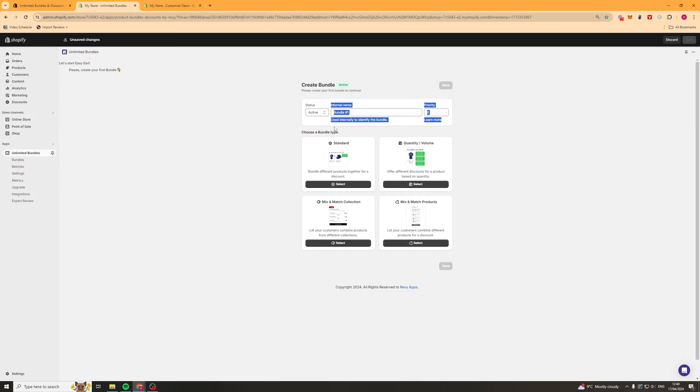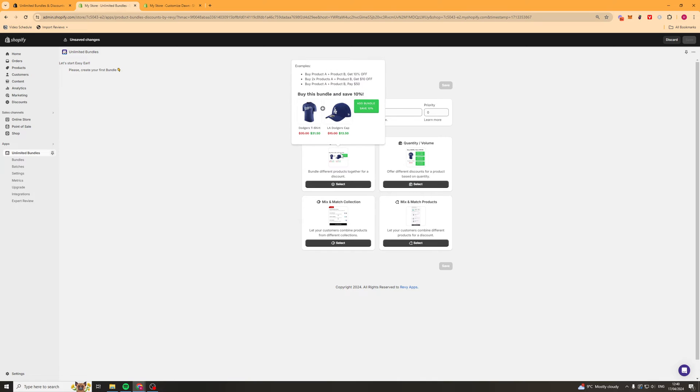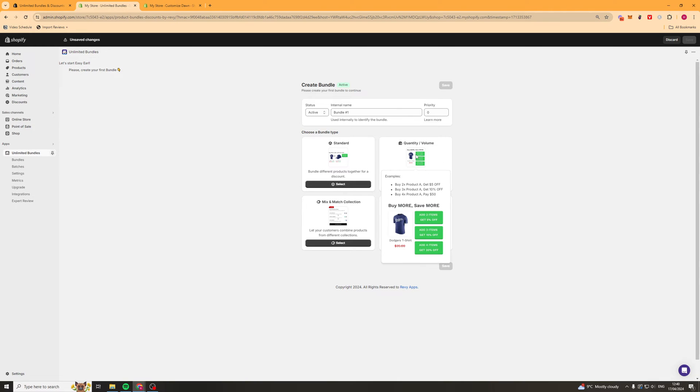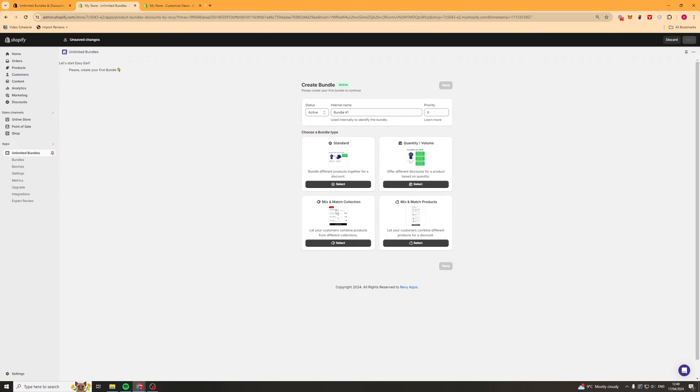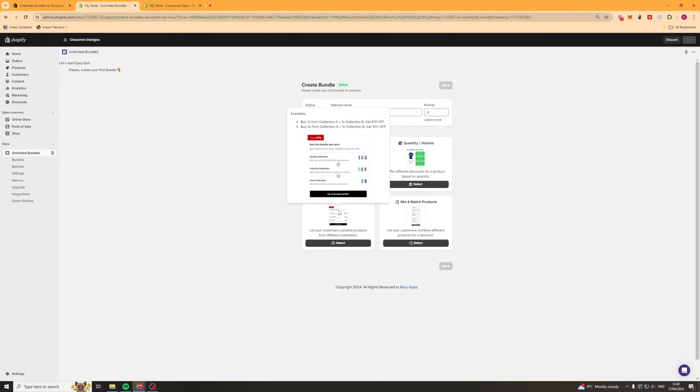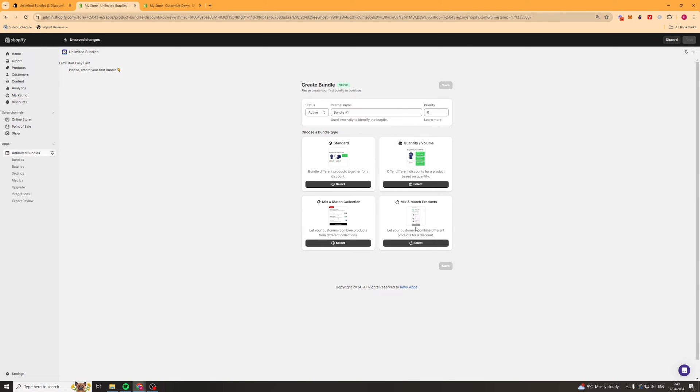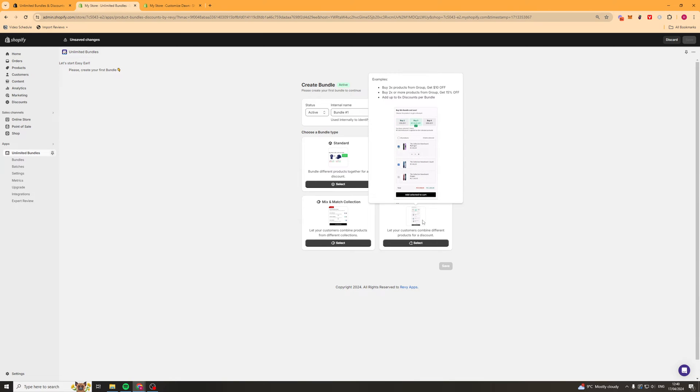So next up we're going to have to check what type of bundle we want. We can either have a standard one, a quantity and volume, a mix and match or a mix and match product. So a standard one just looks like this where it's like get this product and this product and get a discount. The quantity/volume one is like buy two of these, buy three of these, buy four of these and get X amount off. This one here is you should buy one thing from one collection, one thing from another collection. And then this here is that you should buy multiple products.